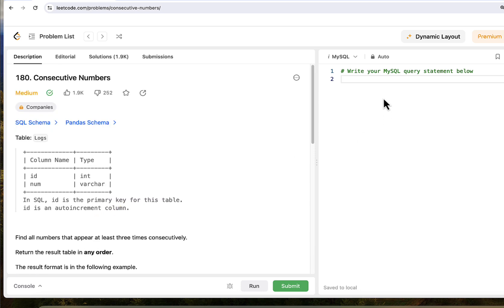Now every time we see or hear the word consecutively, sequentially, or subsequently, it mostly suggests a need for ordering and analyzing data in a specific sequence or order, which very often means window functions.